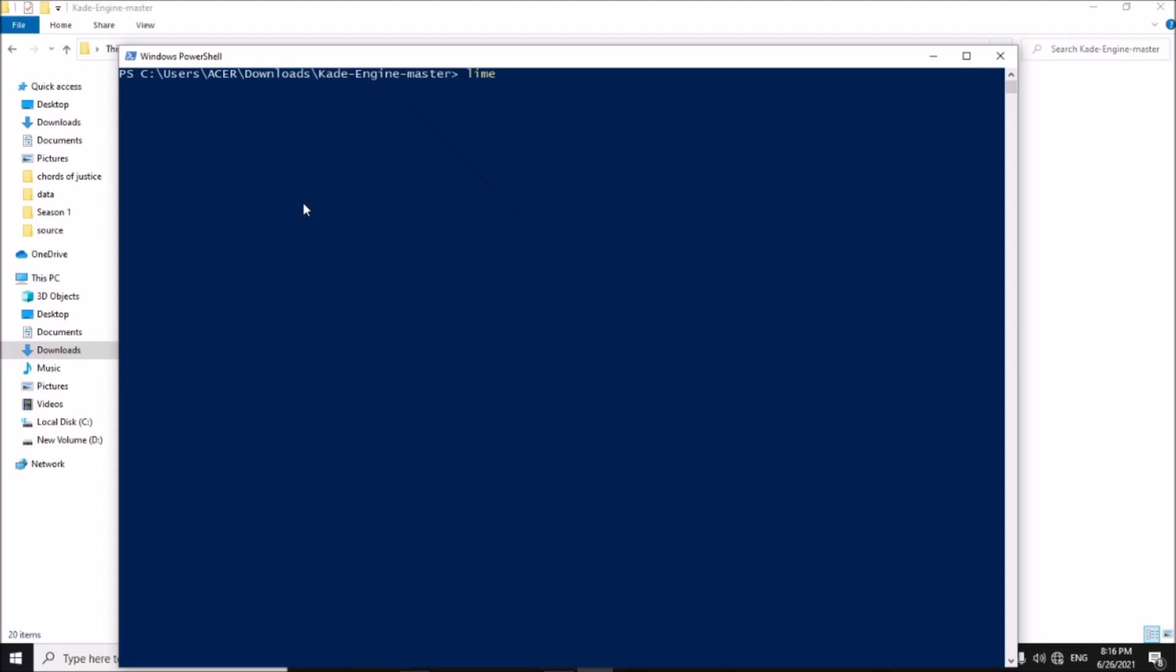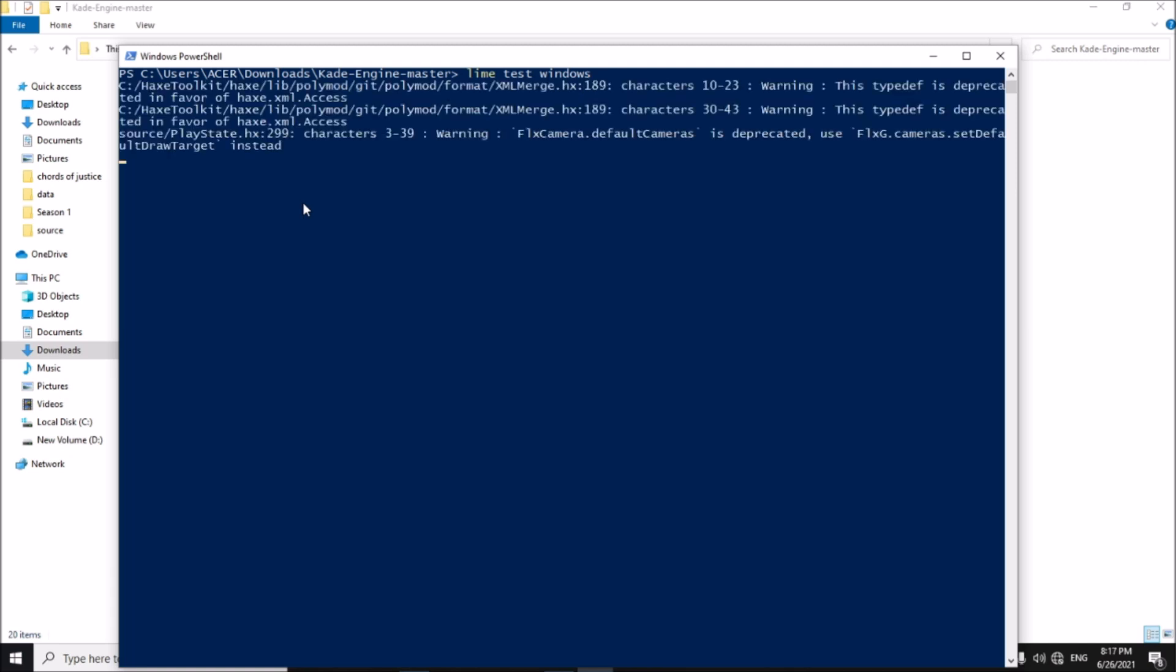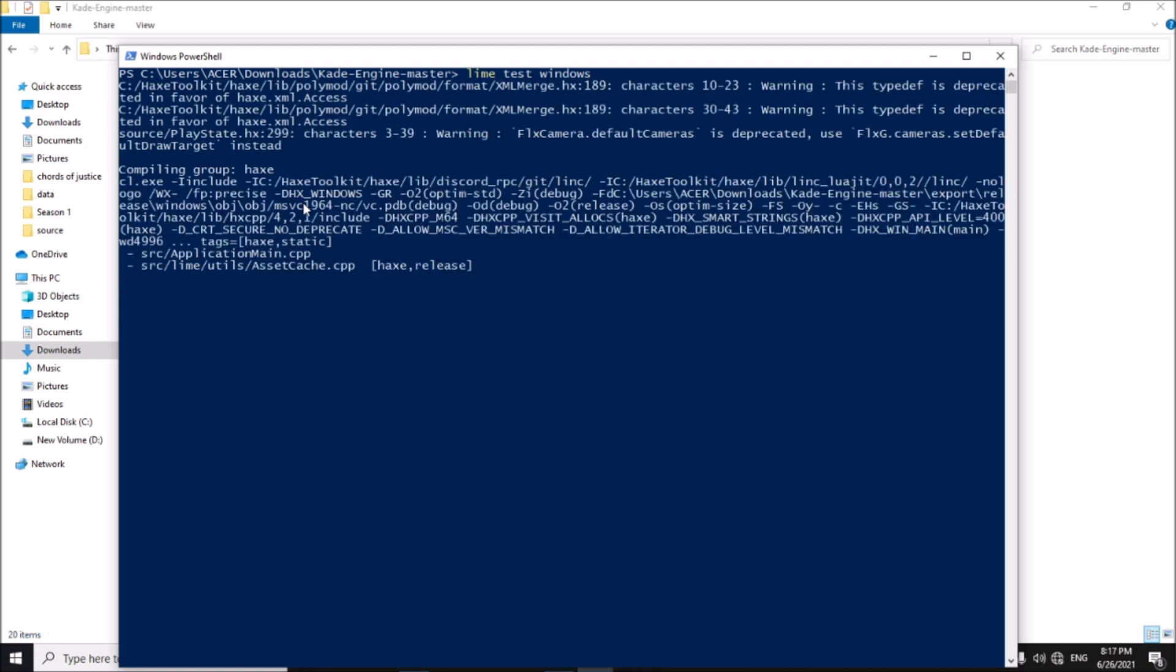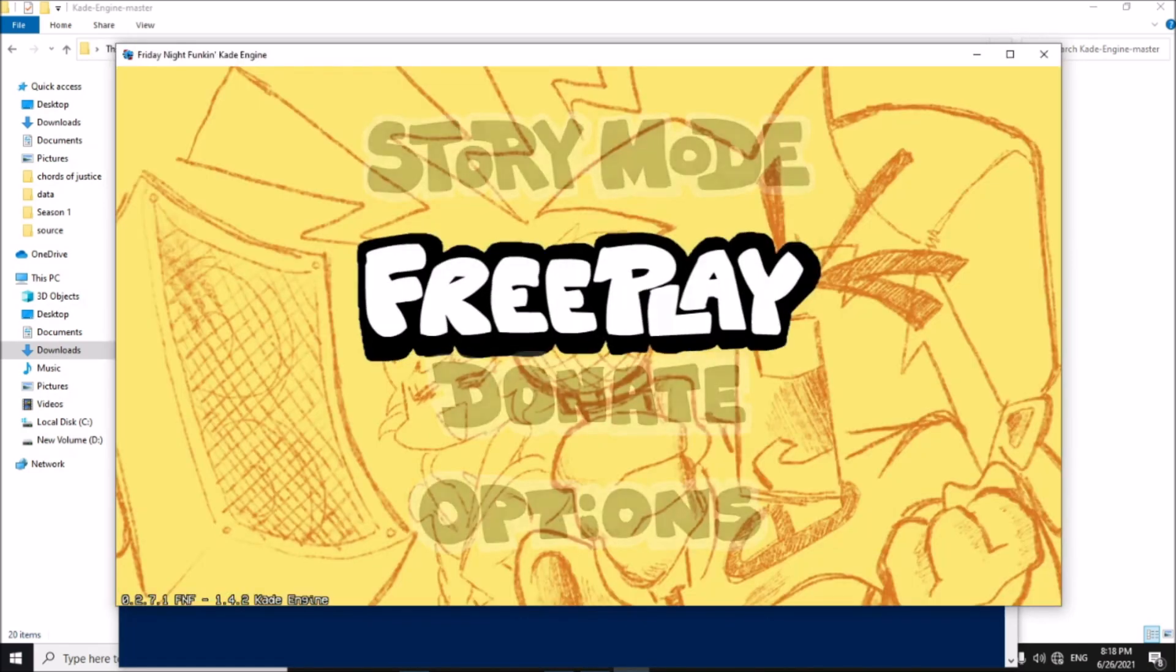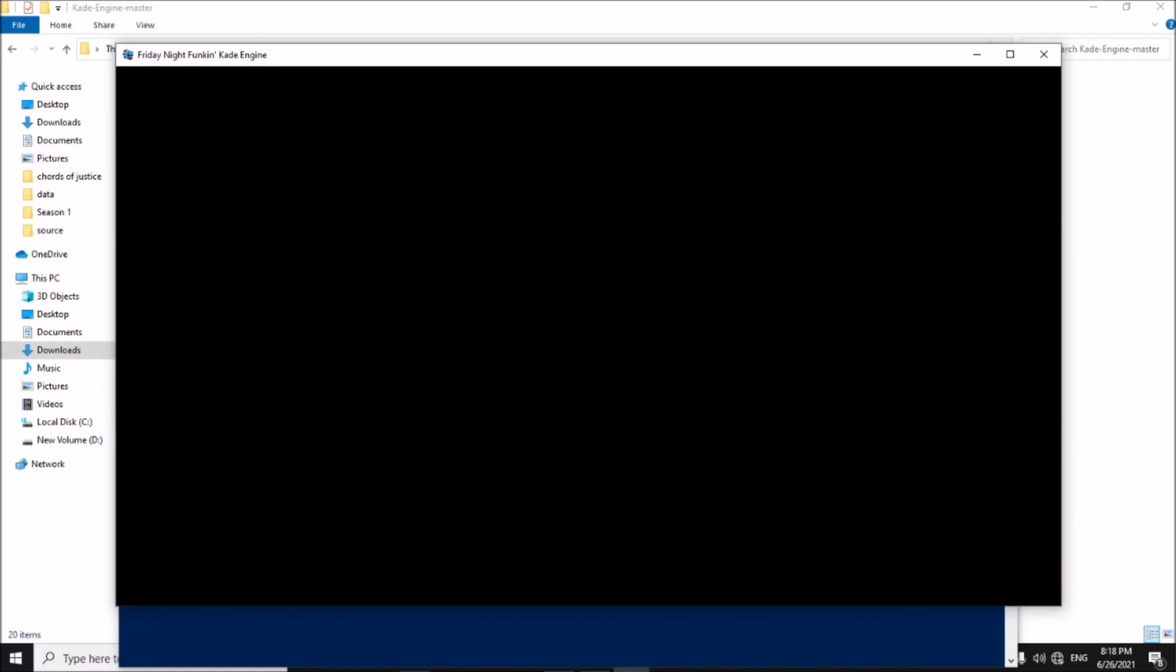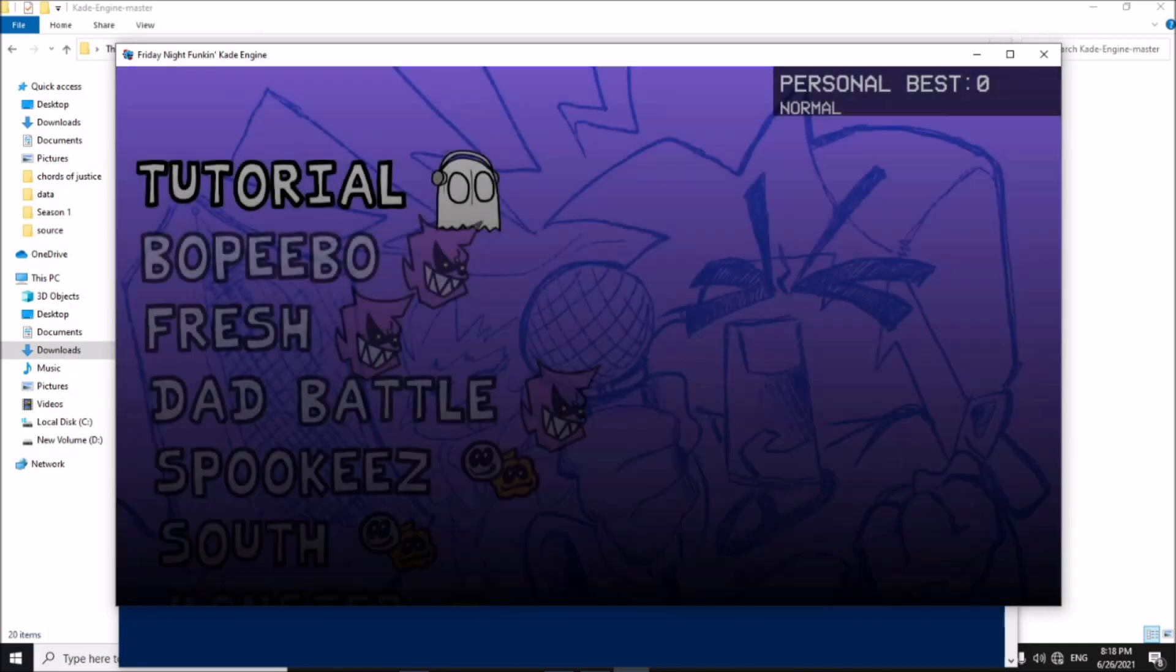Now compile the game again. Go to free play and play your song.